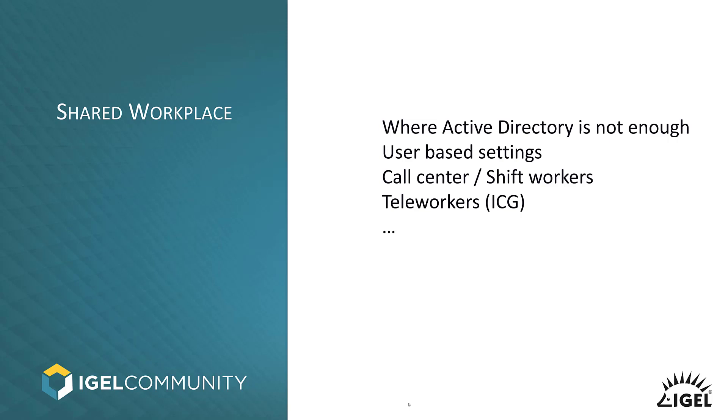So you see, the use cases for the Shared Workspace are huge. And if you're already using ICG, why not using that cool feature? Now let's dig into the configuration piece.